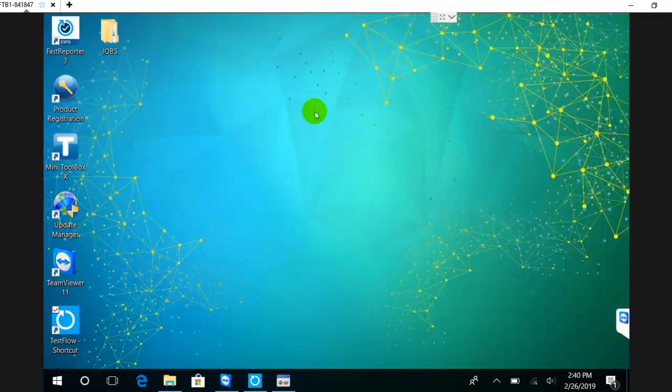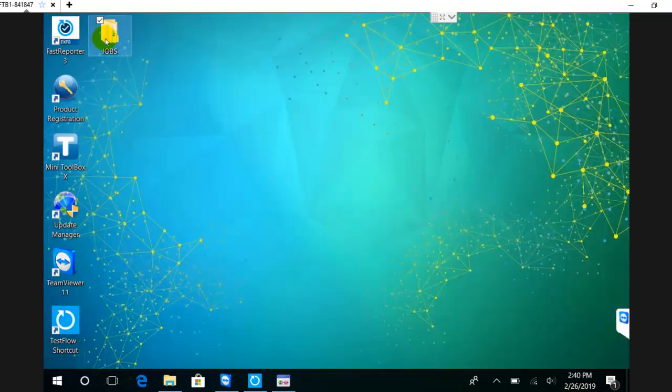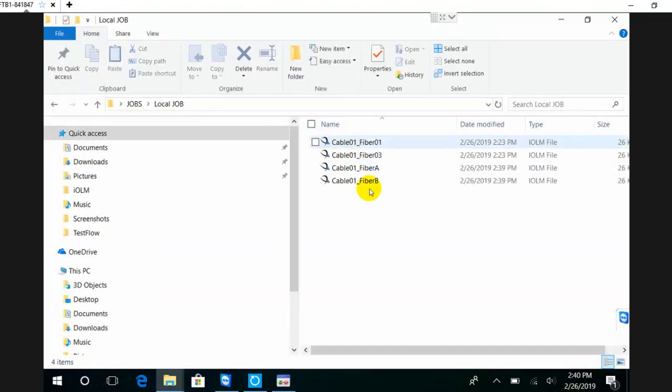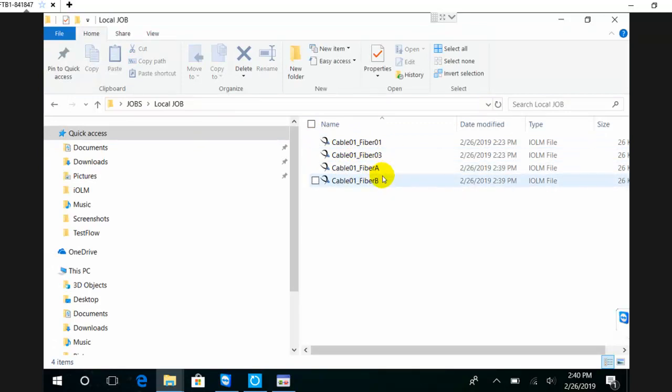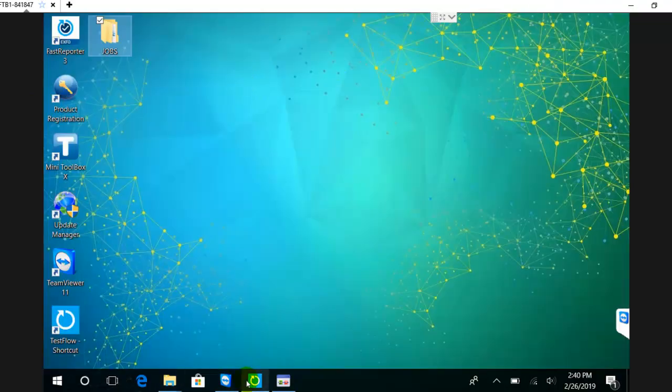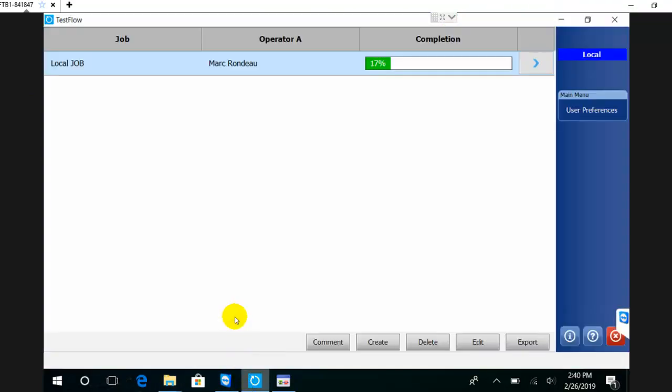What it's going to do is export the file, and what I can use this file for is to generate a report using FastReporter. You see here the files that I have just generated have been saved. That's something I can use to share with my colleagues or open in FastReporter and generate a report.